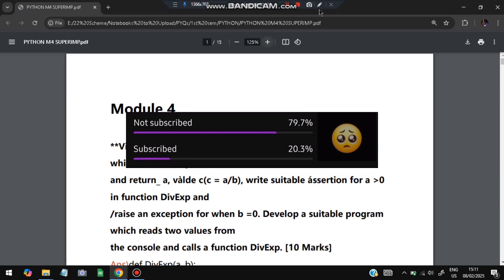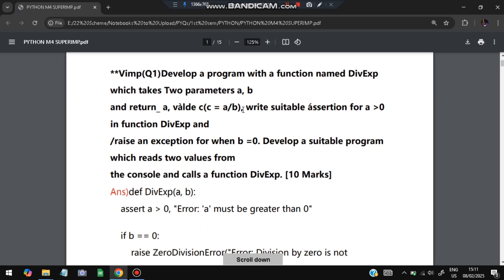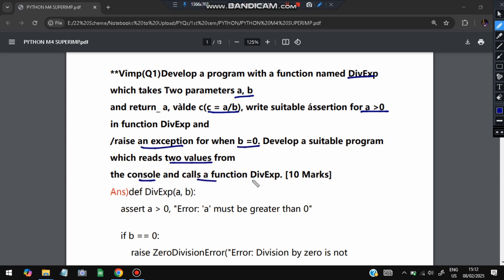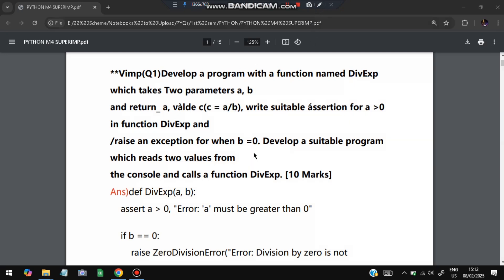Without wasting more time, let's get started. The first question is: develop a program with a function named div_exp which takes two parameters a and b. We have to define this function and return the value of c = a / b. We need to add an assertion if a is greater than zero, and raise an exception if b is equal to zero. The program reads the two values from the console and calls div_exp.